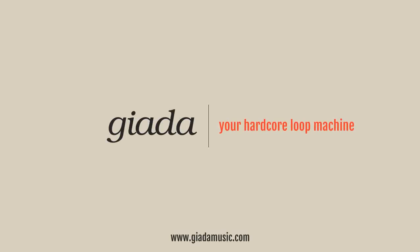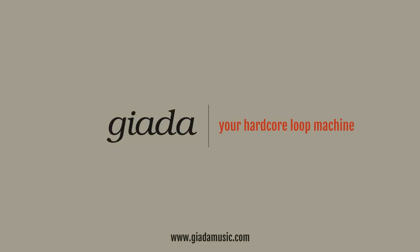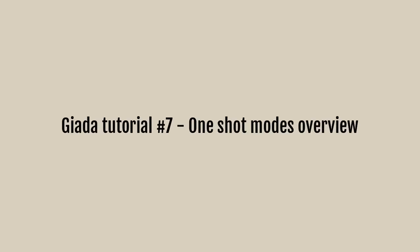Hi guys. I am Richard Aspromonti. Today I want to investigate the various sample modes available in Giada. We will focus on one-shot modes.